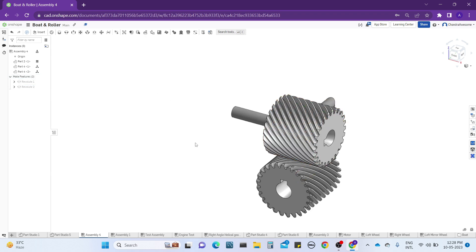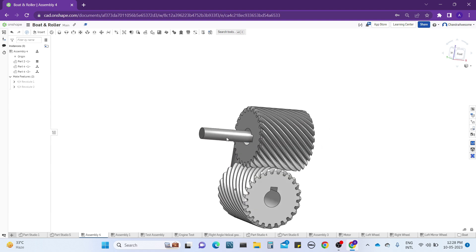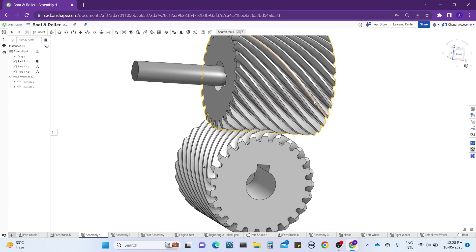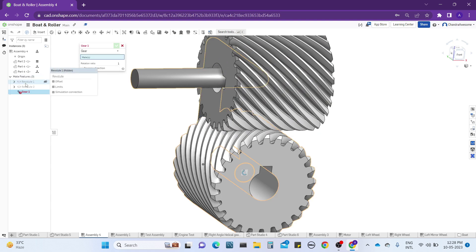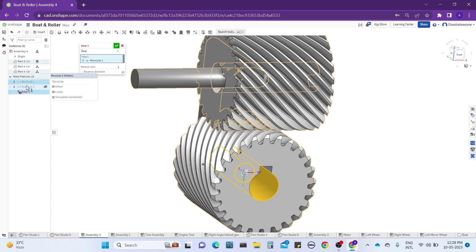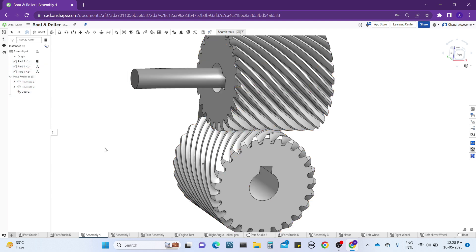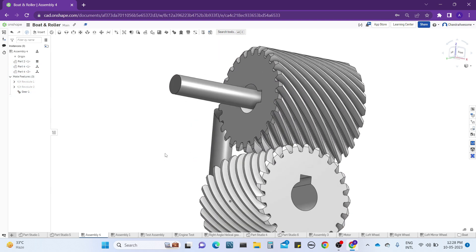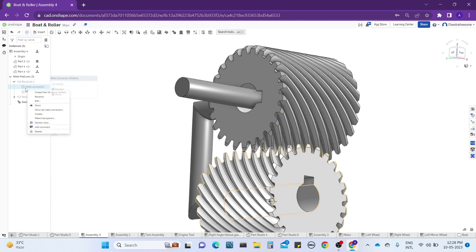Now the gears are mounted 90 degrees to each other. We need to add a gear relation — click on gear relation, add the two revolute mates, and click OK. There is no need to change the gear ratio because both gears have the same number of teeth.